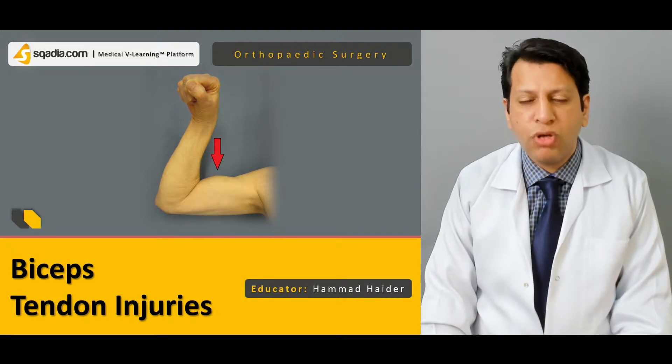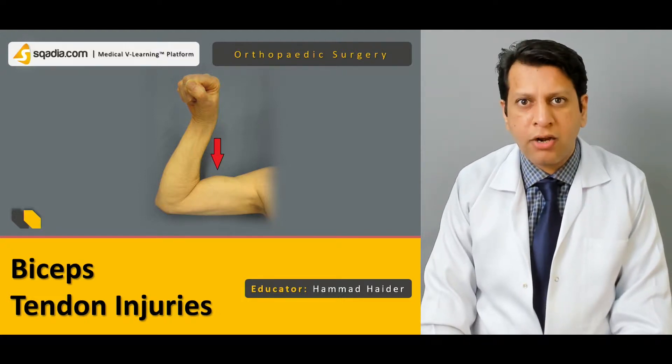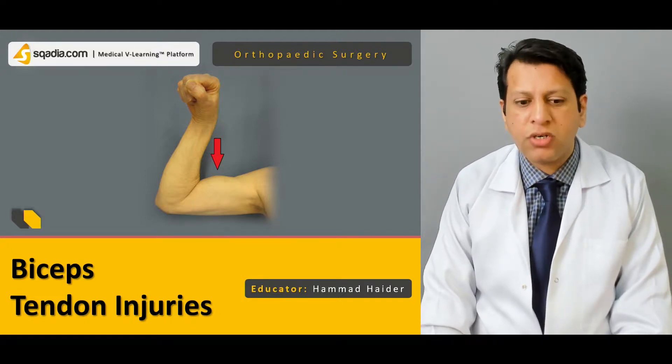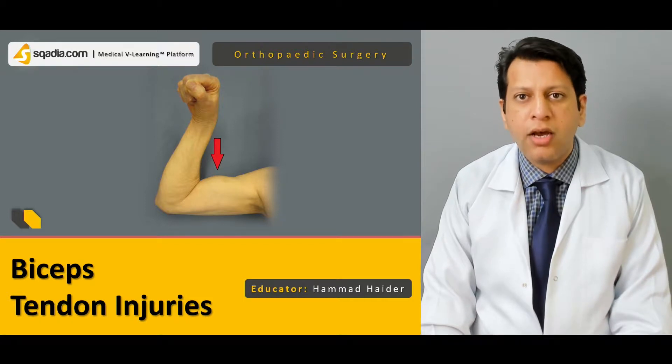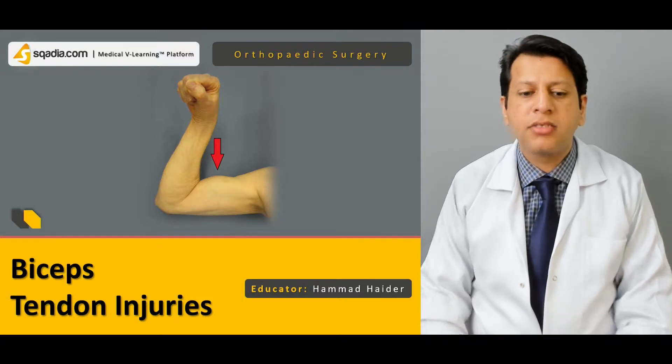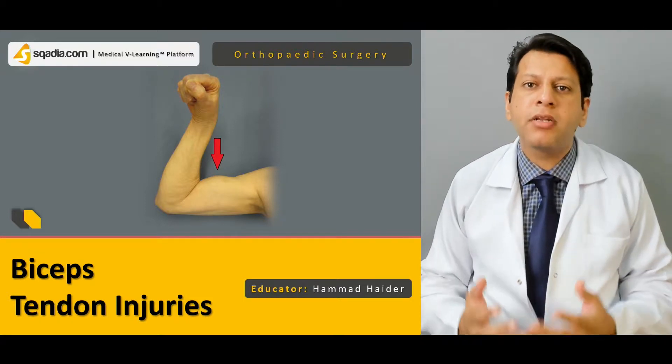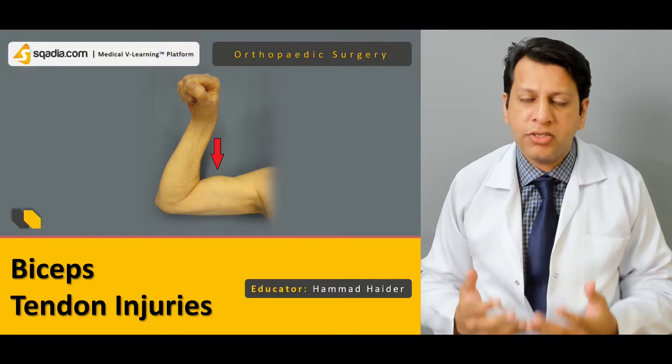Hello everyone, you are watching scardia.com and I am Dr. Hamad Adhan. Today our topic is bicep pedal tendon injuries.